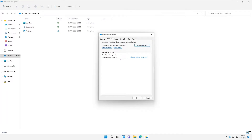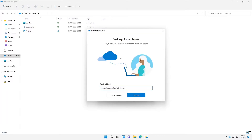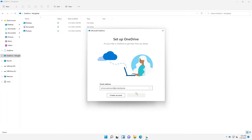I can unlink this PC or I can add an extra account. What I want to do right now is actually add an extra account. So I'm going to add the account of Simon Solomon on this device and click Sign In.